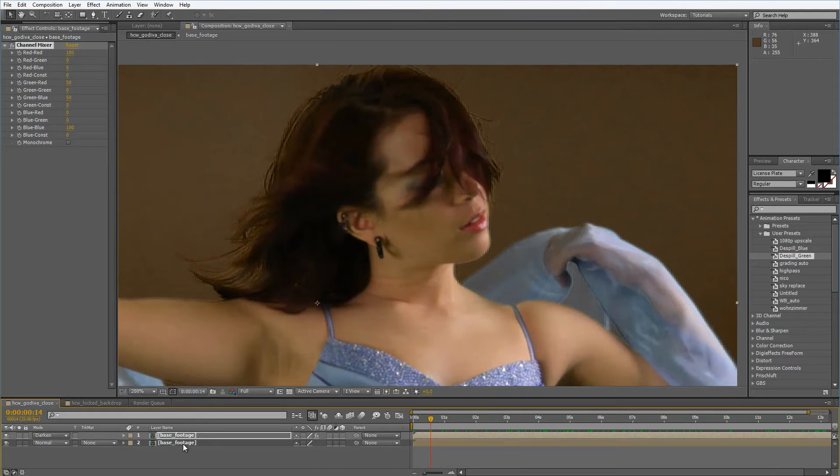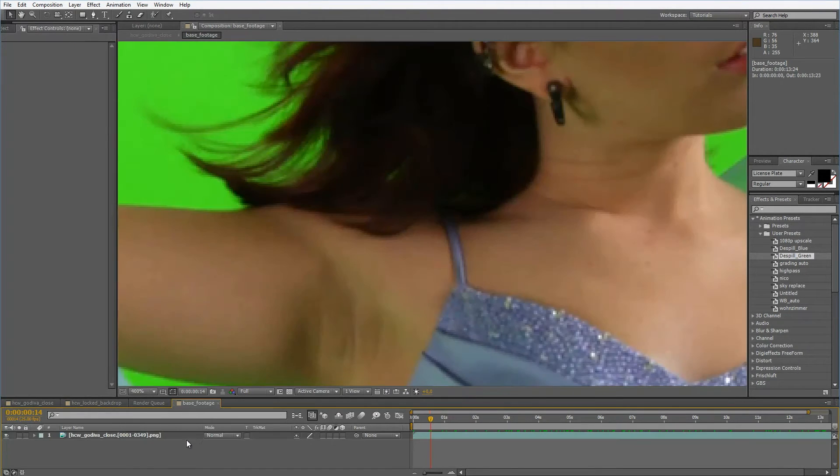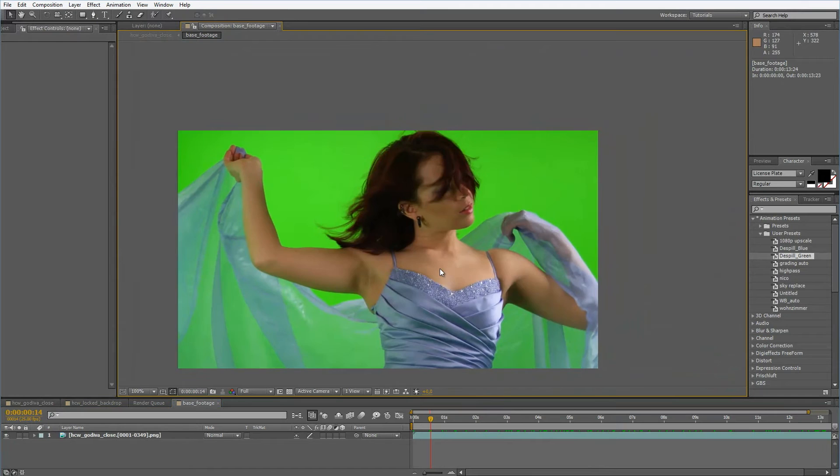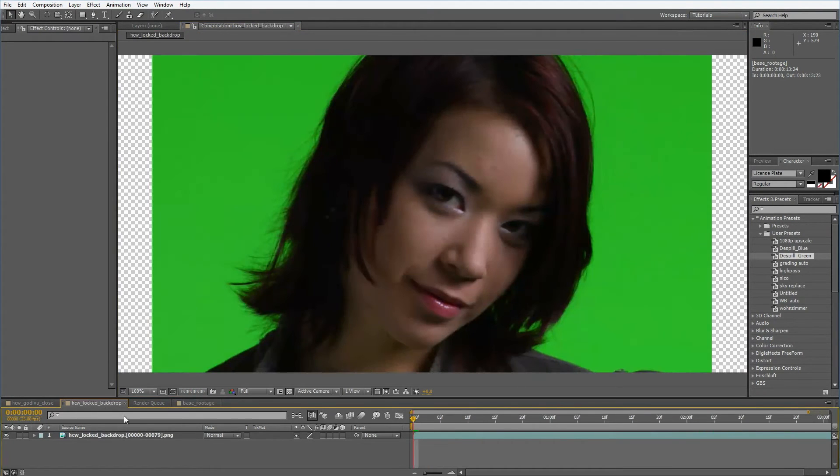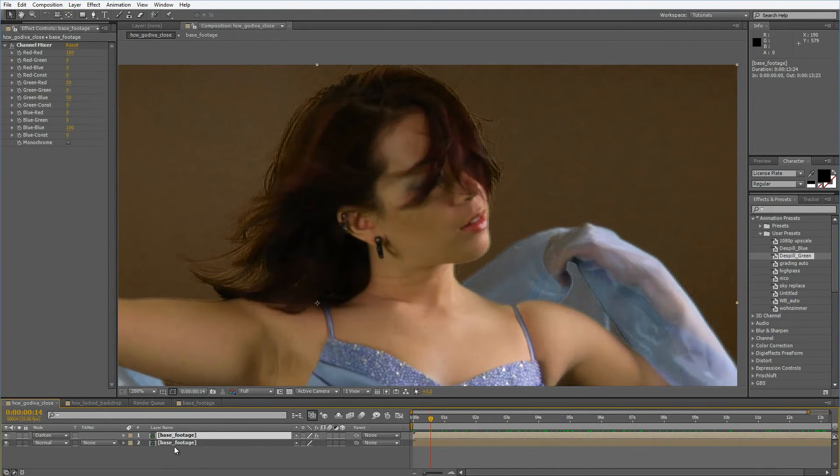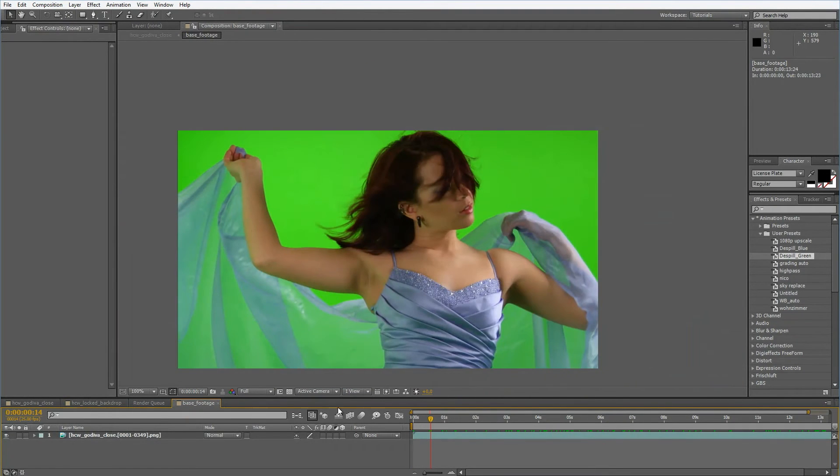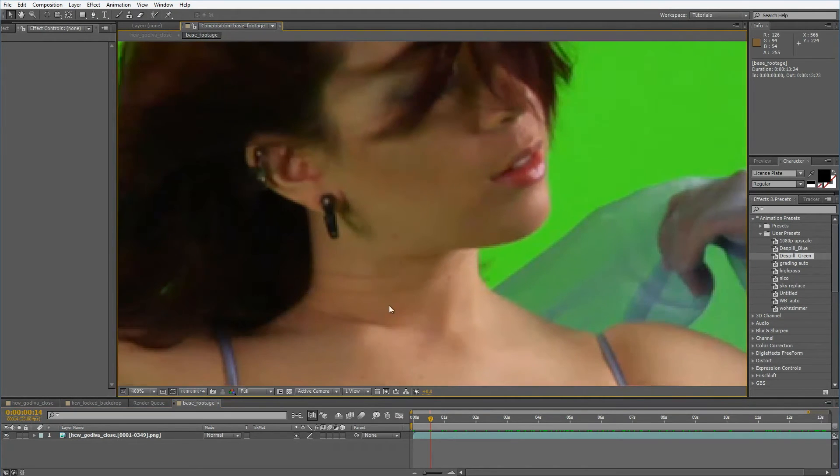What I want to do is step into this comp so we have the base footage in this comp. Now what we're going to do here will be equally done in both of these clips which is pretty neat.